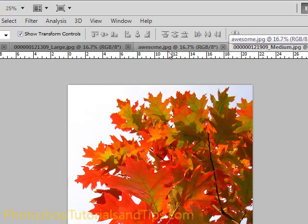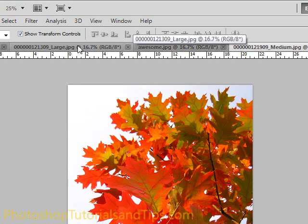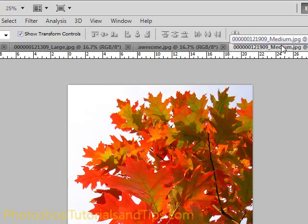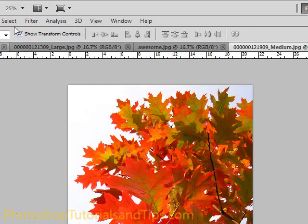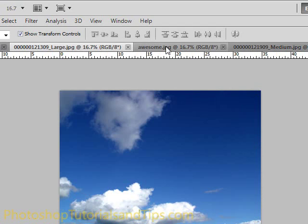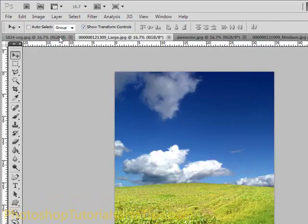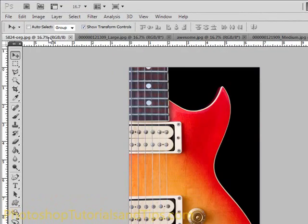In CS5, as well as CS4, they automatically open up as tabs up here. You can turn that off, but by default it's usually turned on where you have to click on each one, just like that.